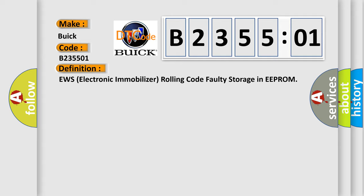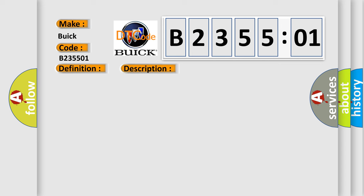And now this is a short description of this DTC code. Key on, the DME detected an electrical malfunction regarding the EWS. Check the EWS fuse, the AQ or CAN for fault, turn the ignition off and then on to repeat start calibration.